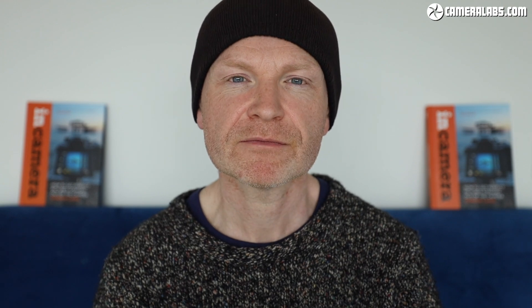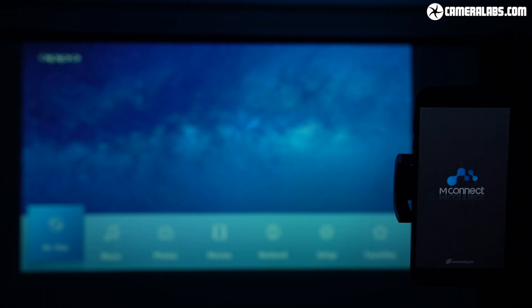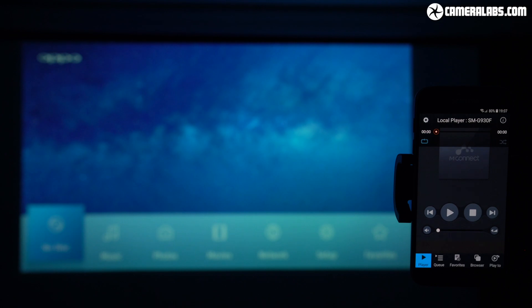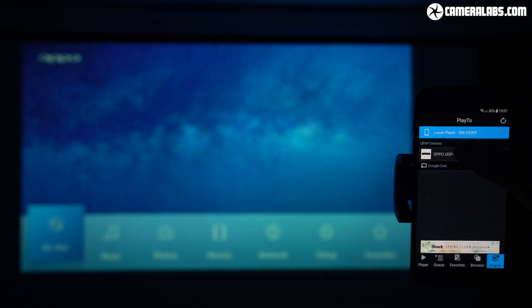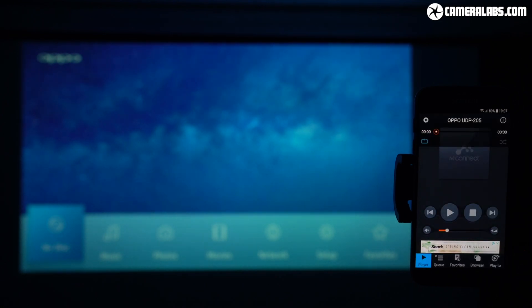But Audivana isn't the only UPnP streamer in town that can natively handle MQA files. After some searching, I came across mConnect, a mobile app that claims to stream MQA directly to compatible UPnP players where they would do the decoding.